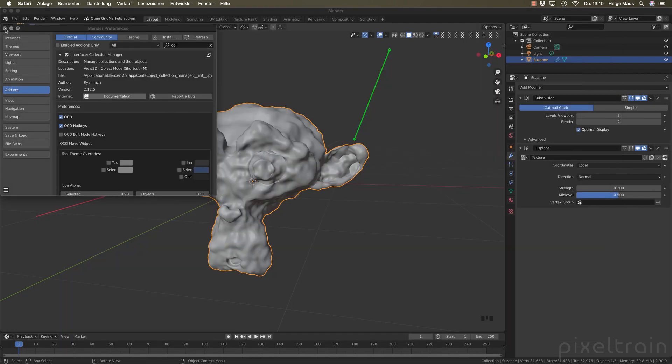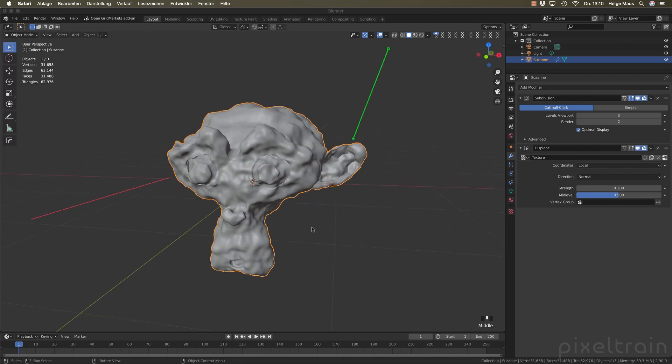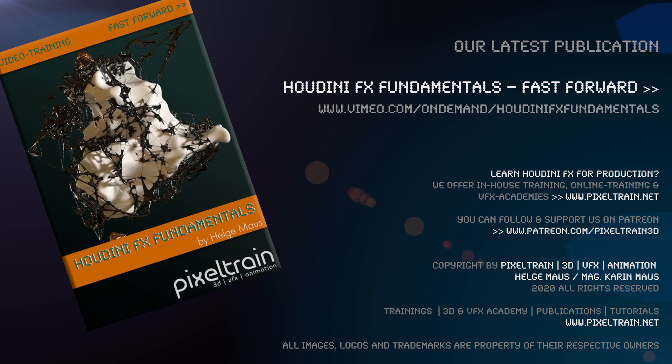That was the first glimpse at the new UI features inside Blender 2.9. I hope it was useful and you found some features you hadn't seen before. If you have more questions, please let me know. My name is Helge Maus from Pixel Train — have fun and see you next time.